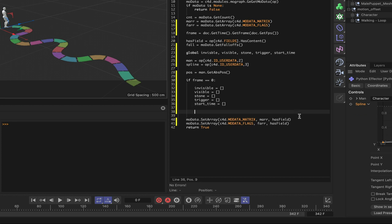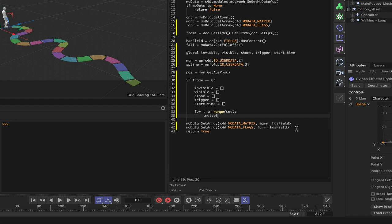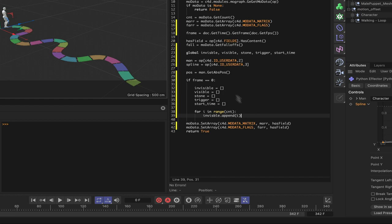Within the frame 0 block, we loop `for i in range(cnt)` and append each stone index i to the invisible list - so all stones start hidden. That's all we need at frame 0 to initialize everything. Next we define the one function needed to make the whole thing work.